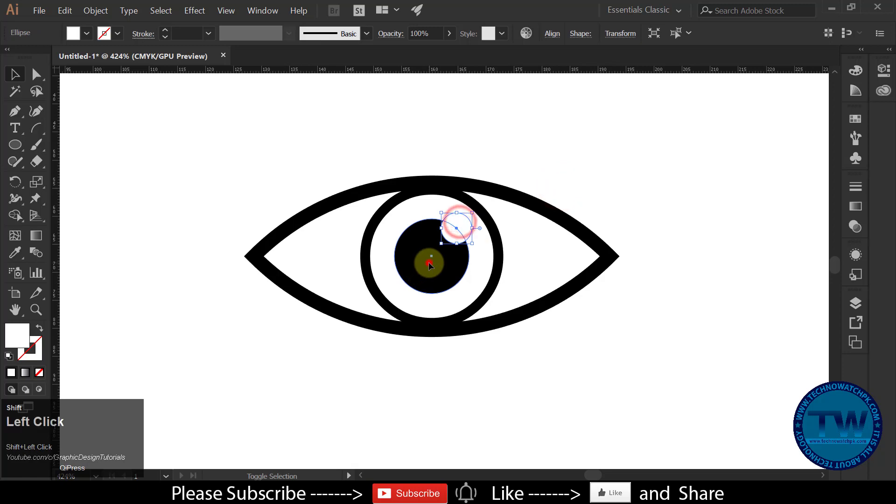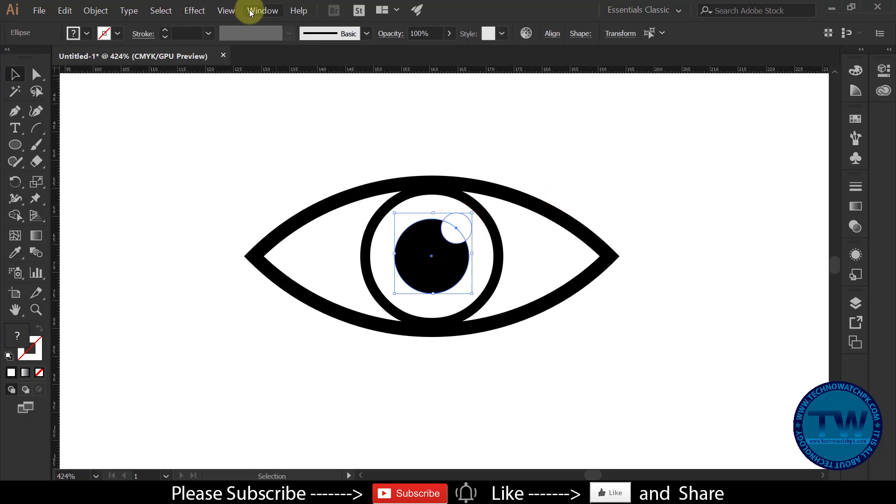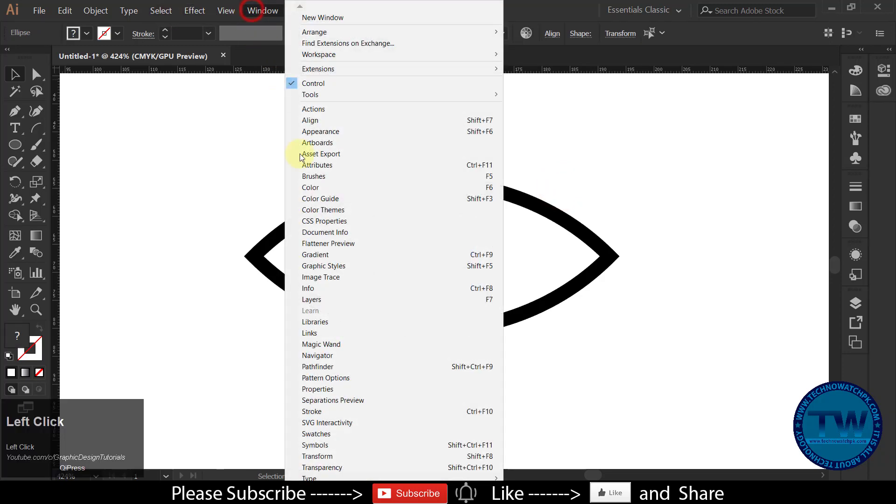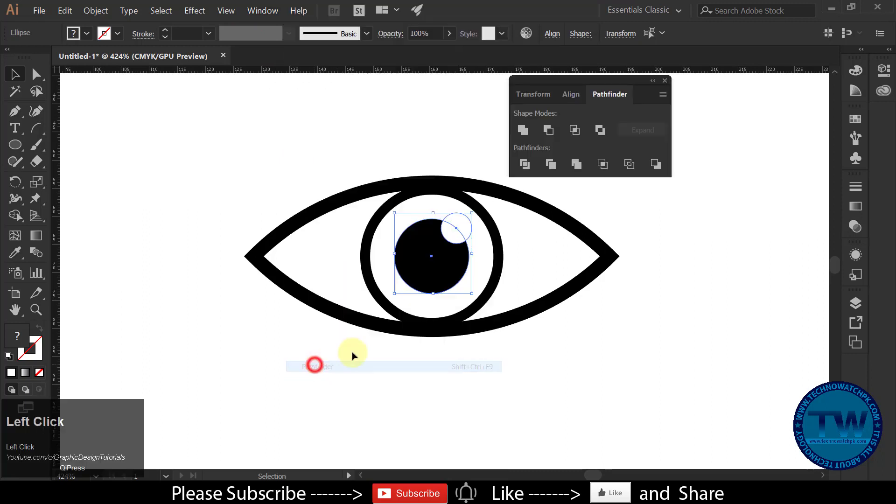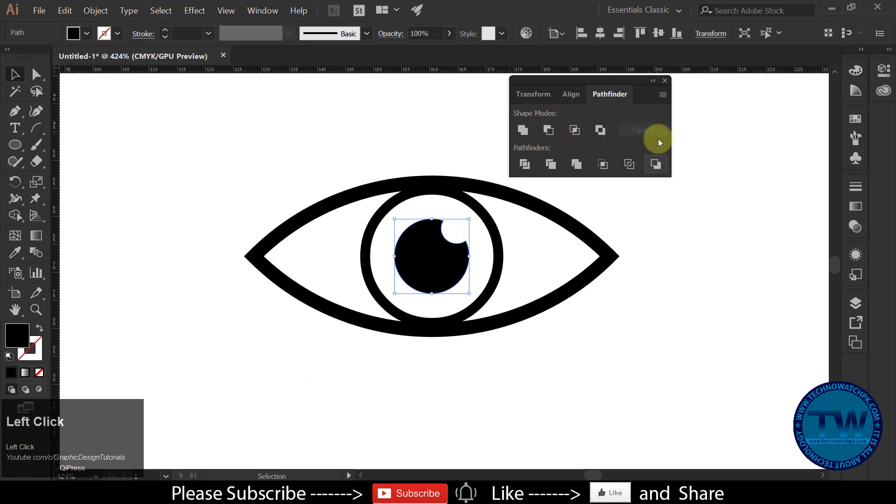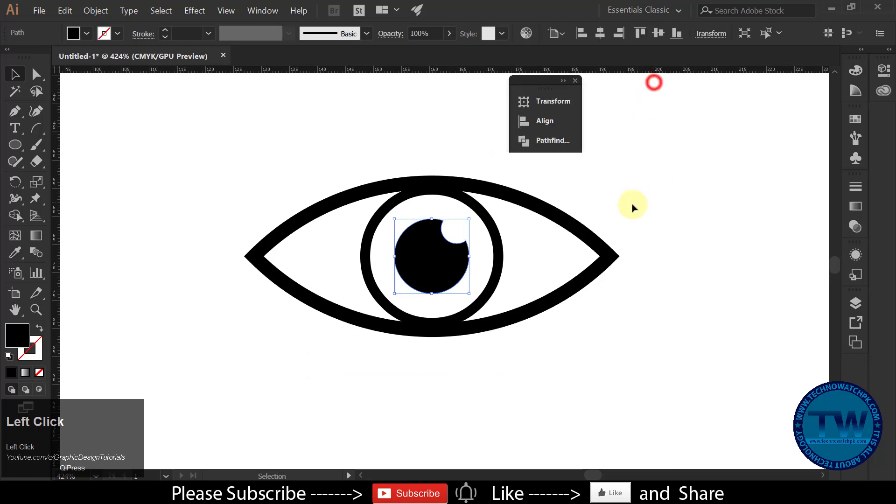Now select both black and white circles. Open Pathfinder panel, and choose minus front, to minus the white circle from black one.